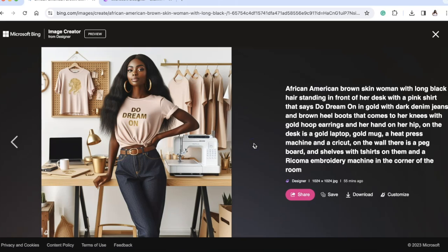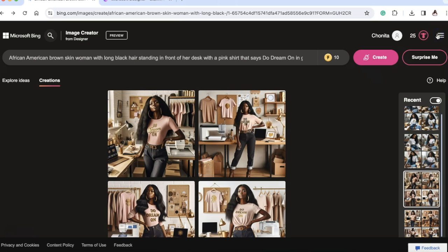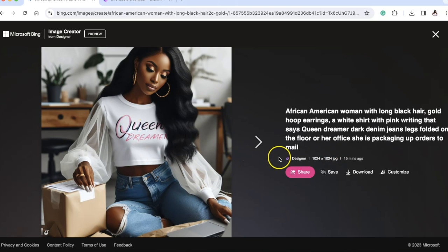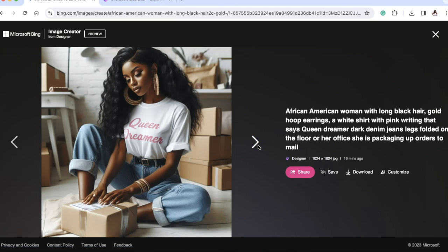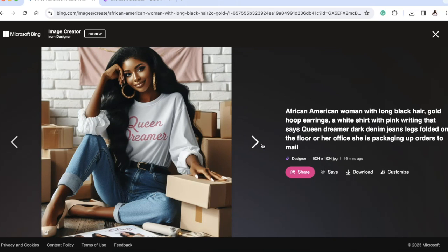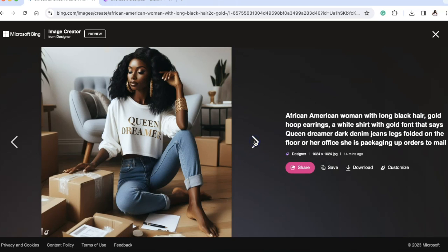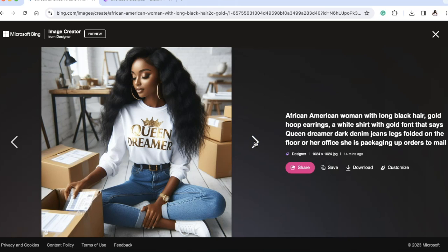I also did another prompt: 'African-American woman with long black hair, gold hoop earrings, a white shirt with pink writing that says Queen Dreamer, dark denim jeans, legs folded on the floor of her office, packaging orders to mail.' They came through — look at these shirts, so adorable! I intentionally didn't mention shoes to see what would happen. Then for a variation I used the same prompt except I said to put gold font on the shirt — now it's gold font. Look at her shoes — I absolutely love it!